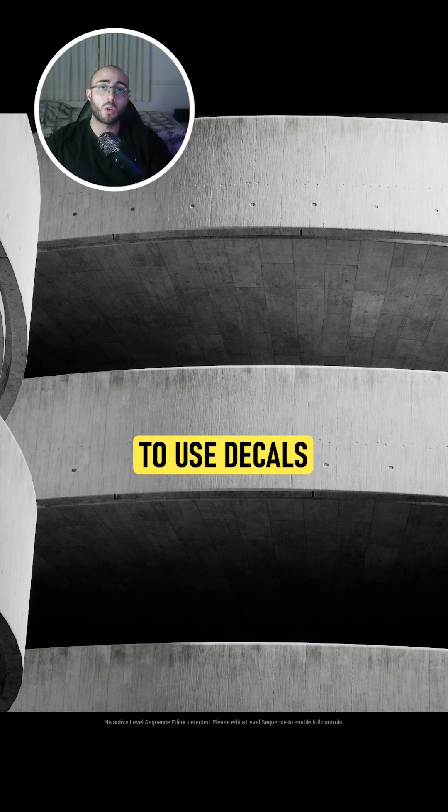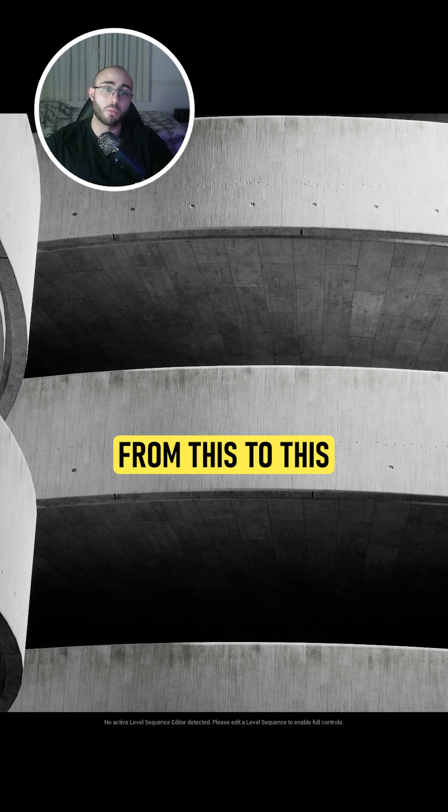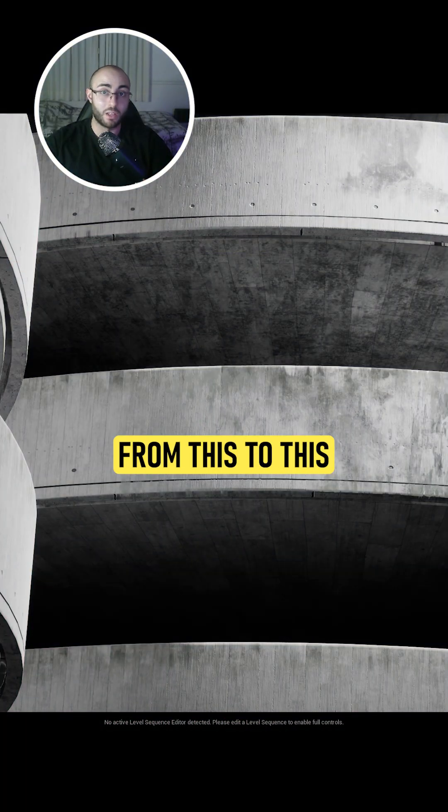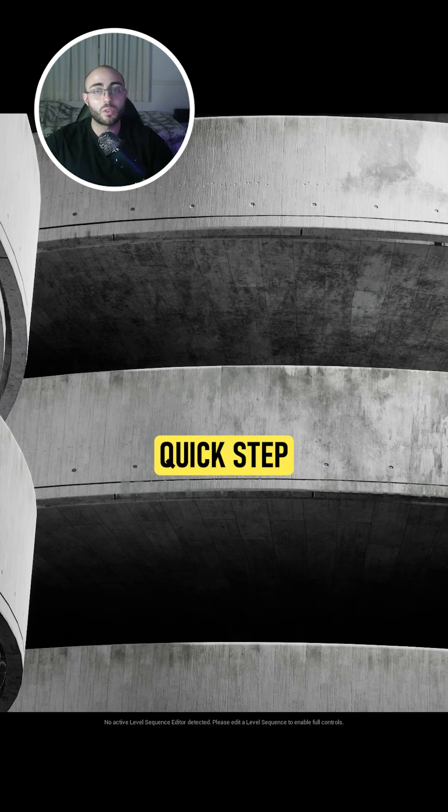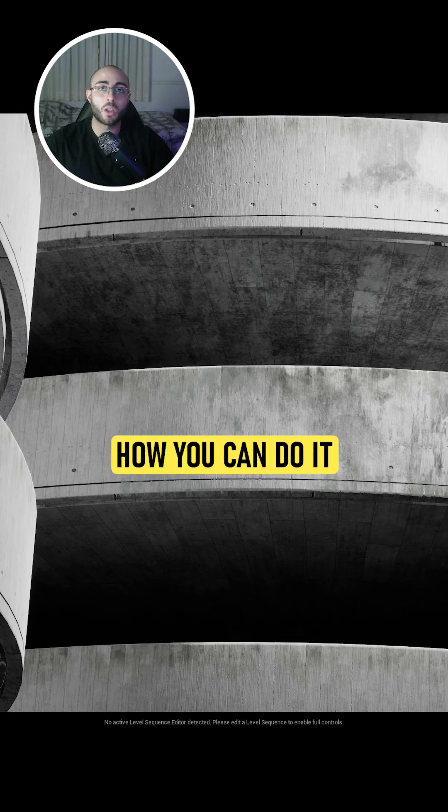As a material artist, you need to know how to use decals to take your scene from this to this. So let me show you a quick step of how you can do it.